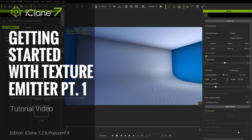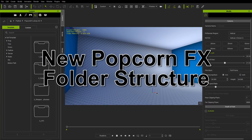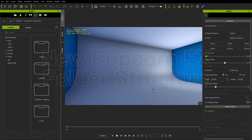Hey everybody, in this tutorial I'm going to introduce you to the basics of the PopcornFX plugin for iClone 7.2. There's a lot of stuff to get through. I'm going to start from the basics and explore the various new stuff that will be included. So let's just jump right into it by introducing the new folders that you'll see in iClone 7.2.